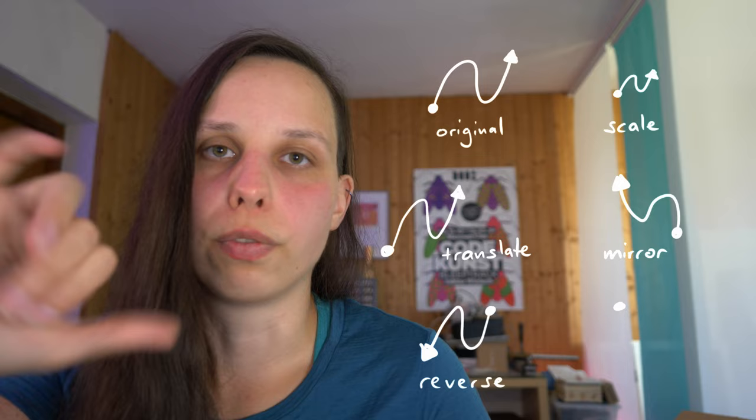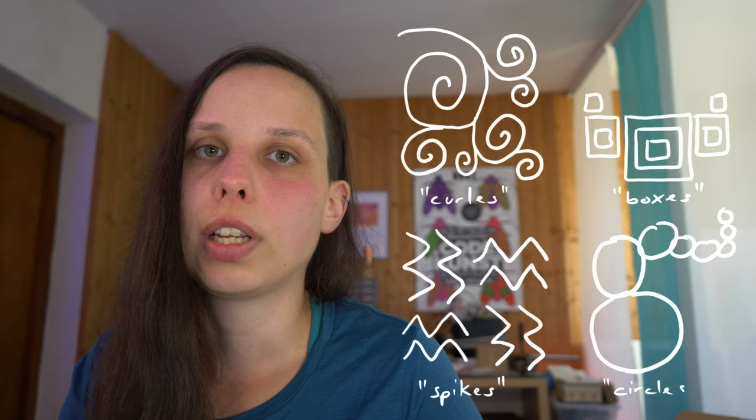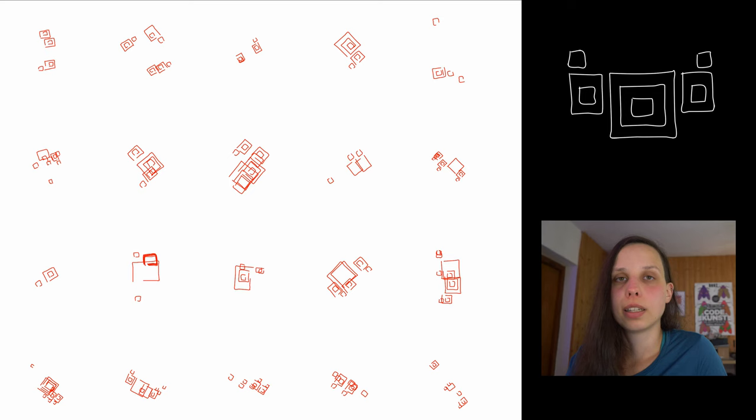Now to the real fun part. We recorded four images to test them with users and also see how the generation progress goes. The first one is called curls, it consists of a lot of spirals. The second one is called boxes, it has stacked boxes and is symmetric. The third one is called spikes, it's like small spikes or triangle-shaped parts. And the last one is called circles and it's a very curvy line which has circles on it in different sizes.